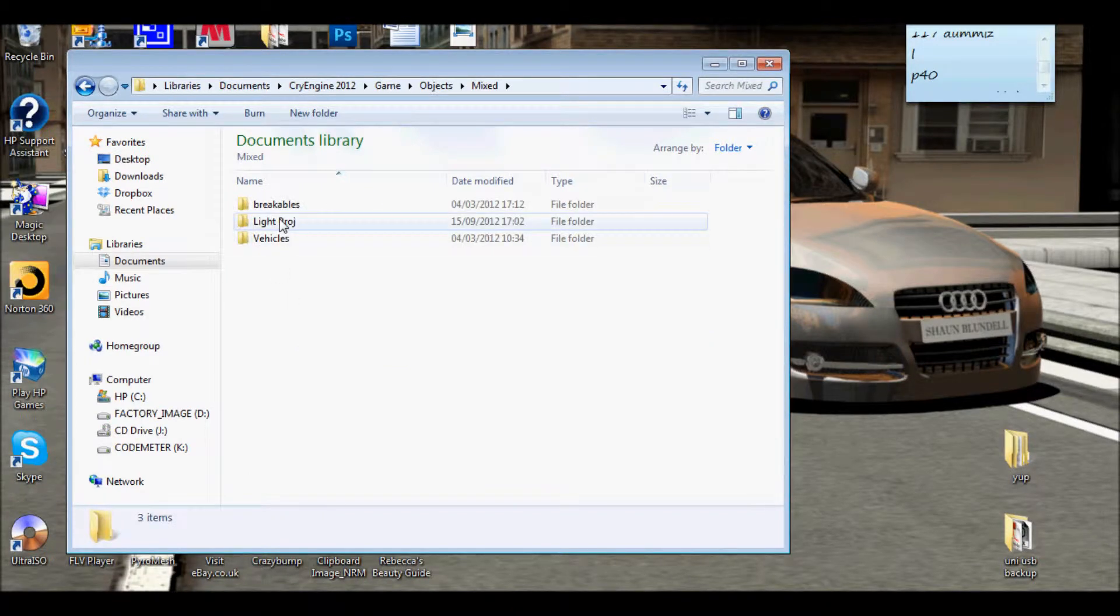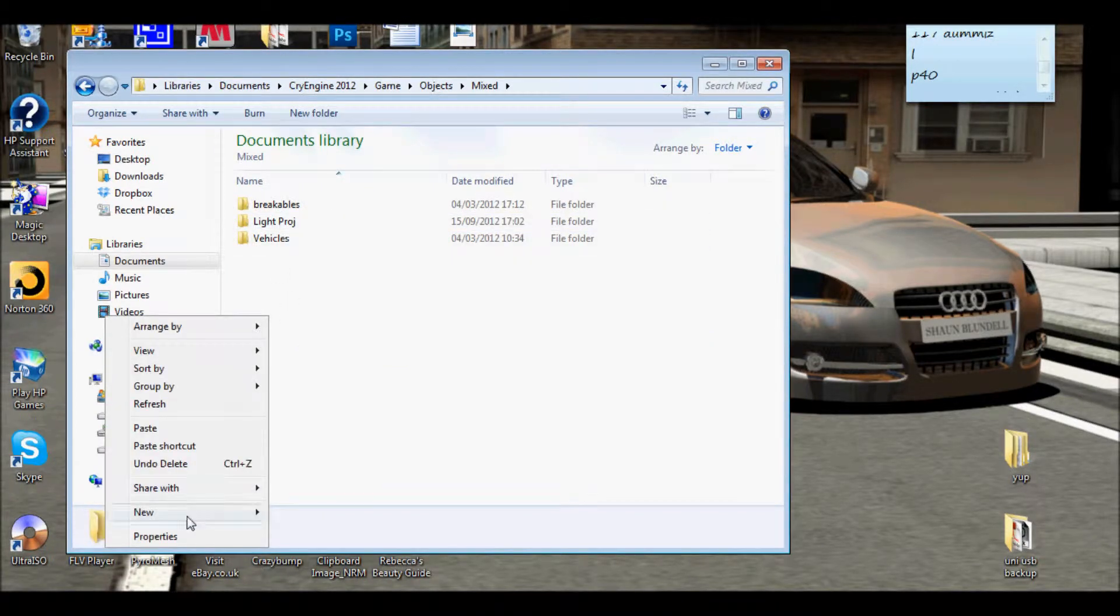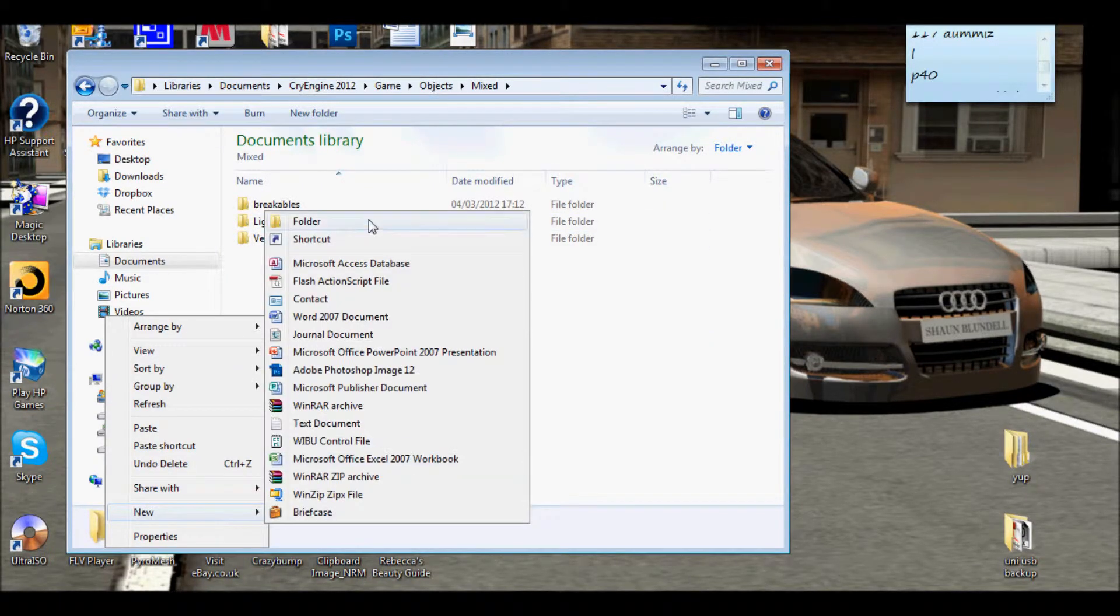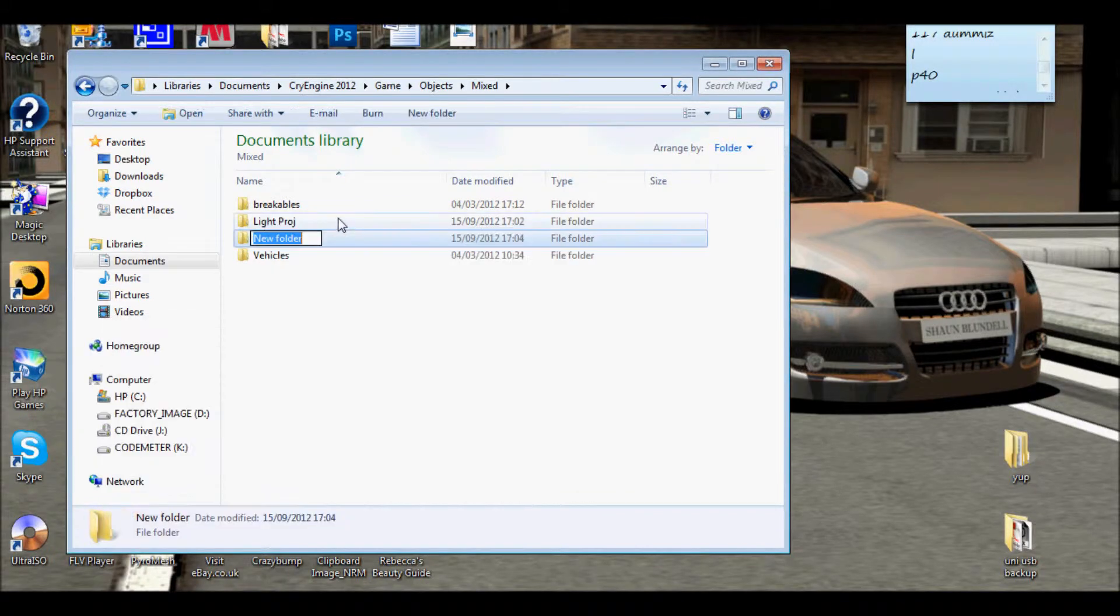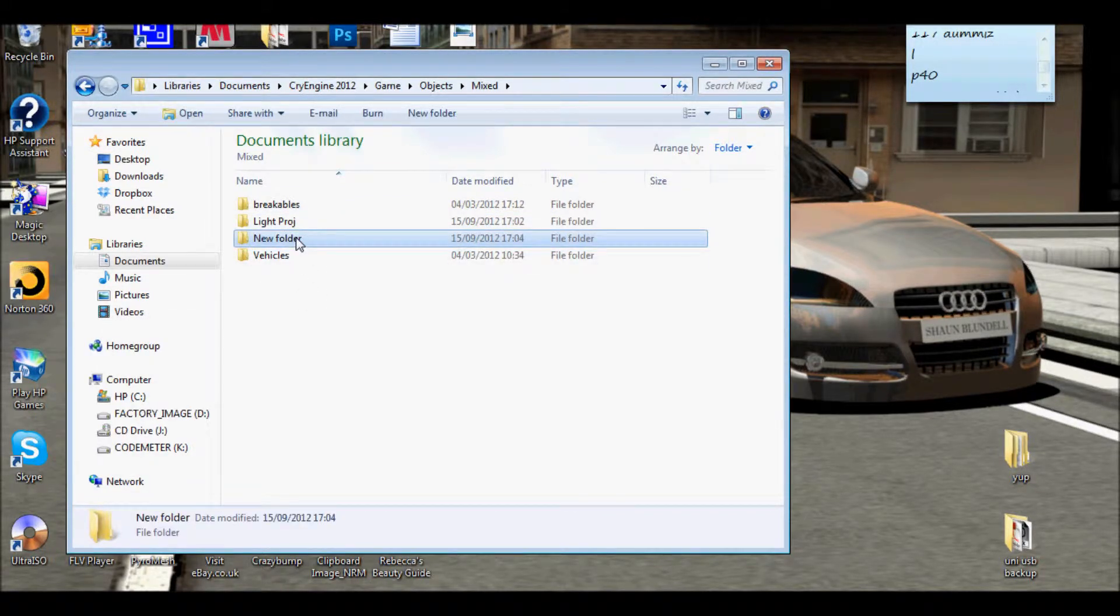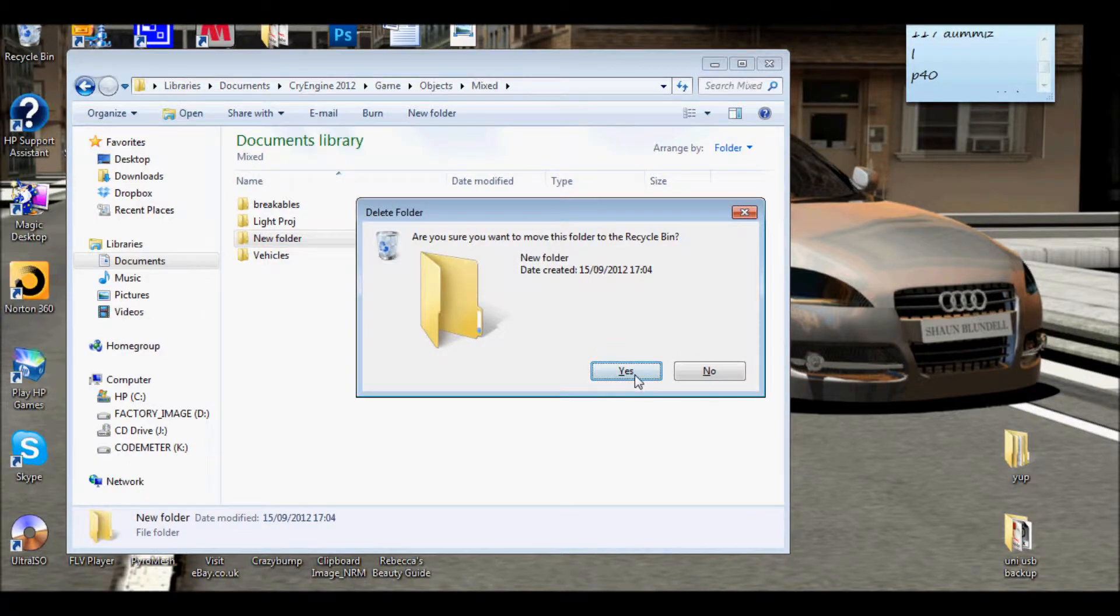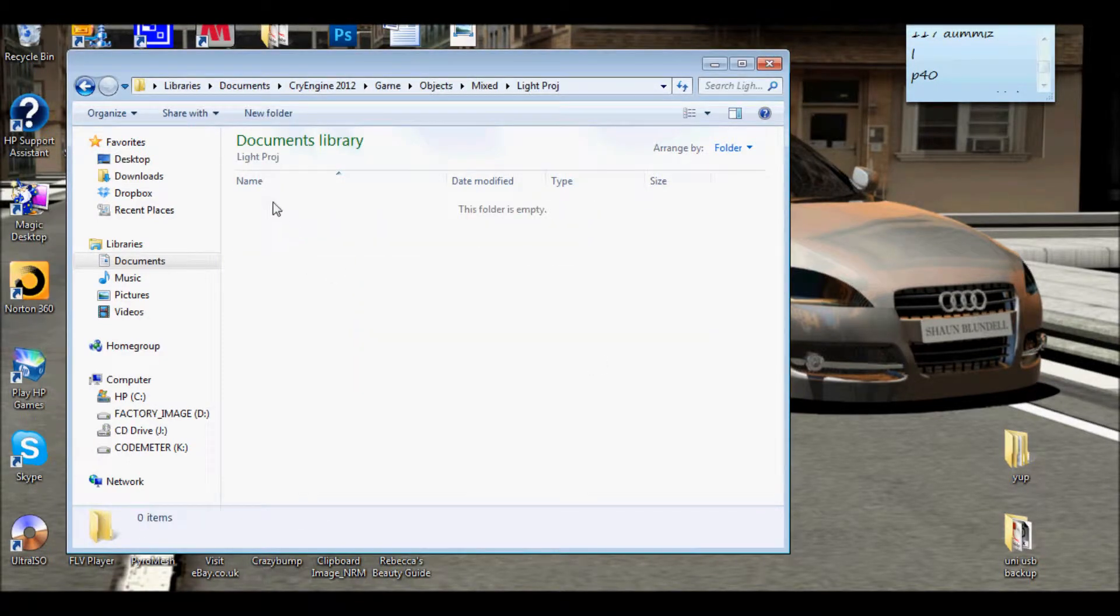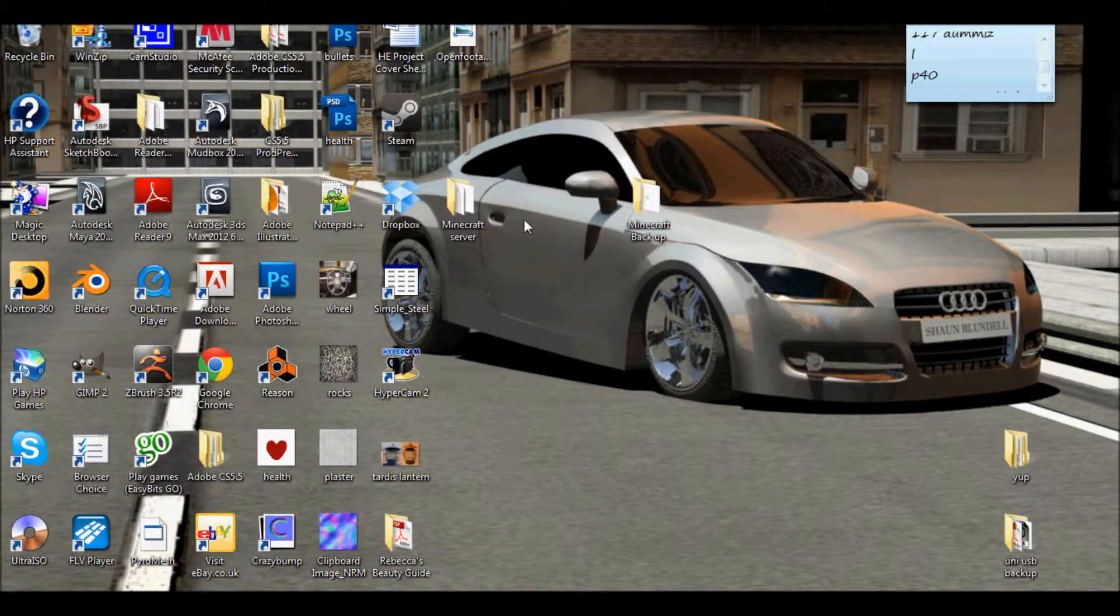I made a folder called light projection. I just right-clicked, go to new, folder and obviously I'll write the name. I'm going to delete this one. There you go, we're in that folder. Now what you want to do is minimize this.